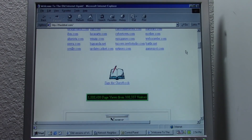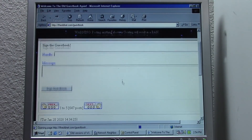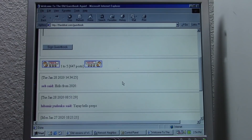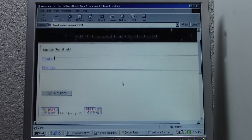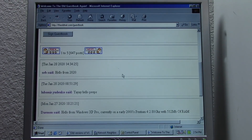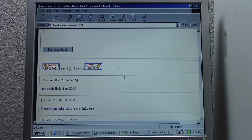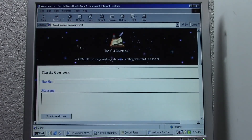I actually did a dedicated video on this a couple of months ago, and something really cool happened. The author of this website actually reached out to me and said he woke up one morning and there was a bunch of traffic coming to his site from my video. Apparently a bunch of people were signing the guestbook saying 'MichaelMJD sent me,' which is pretty awesome.